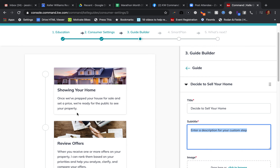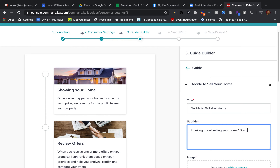You're going to put a small description — like a subtitle — right here. It's probably a sentence or two that are going to show up on your actual guide. Something like 'Thinking about selling your home? This guide will walk you through all of the steps to get started.'